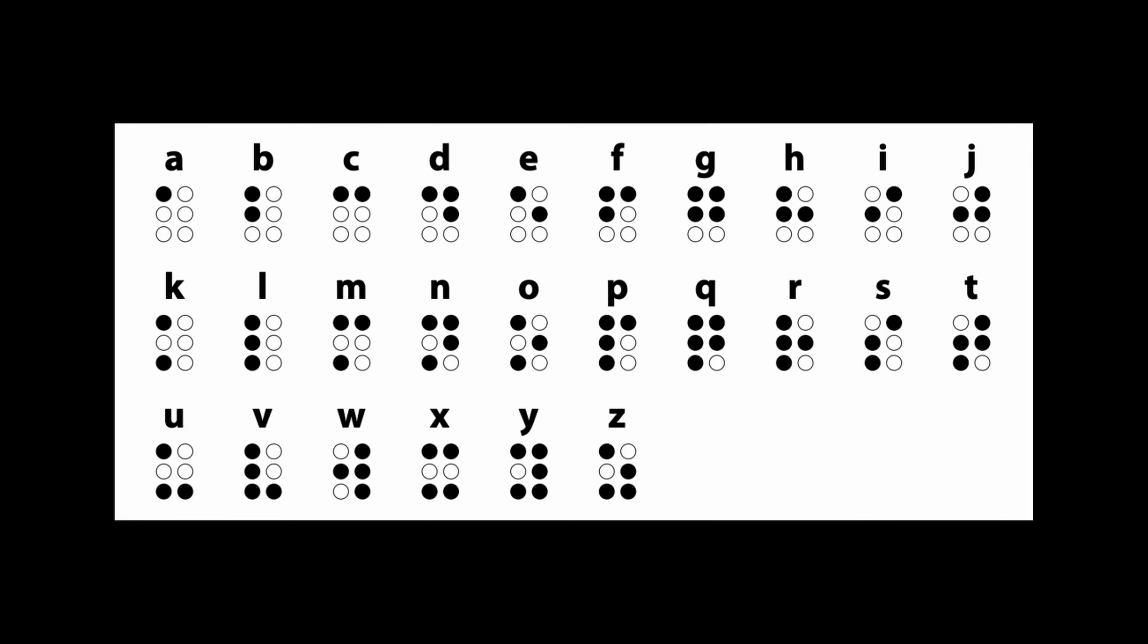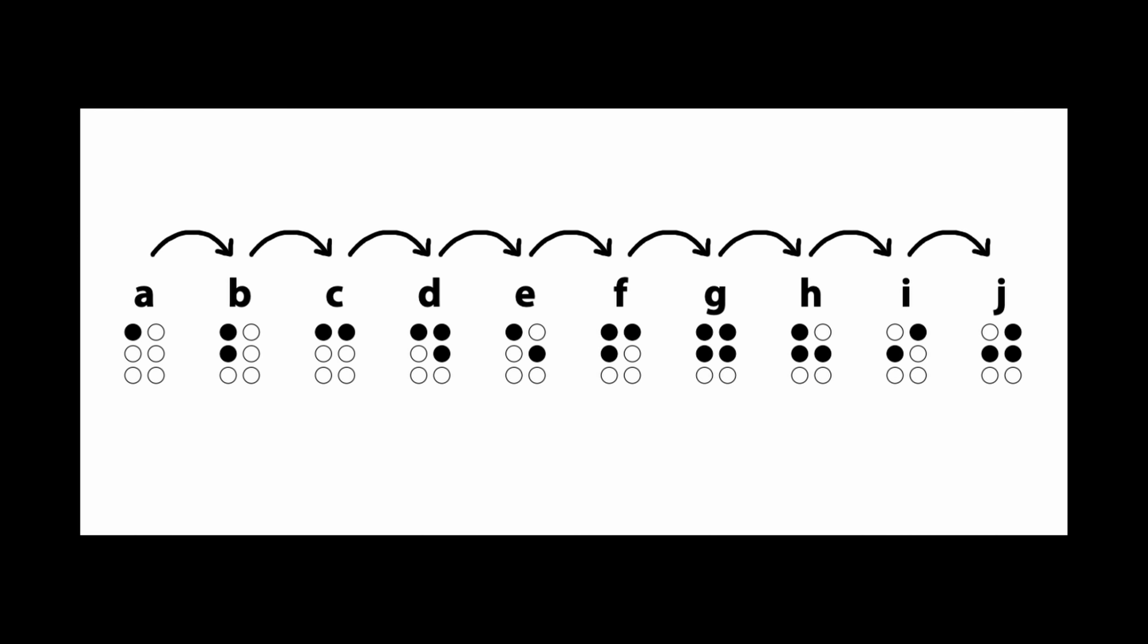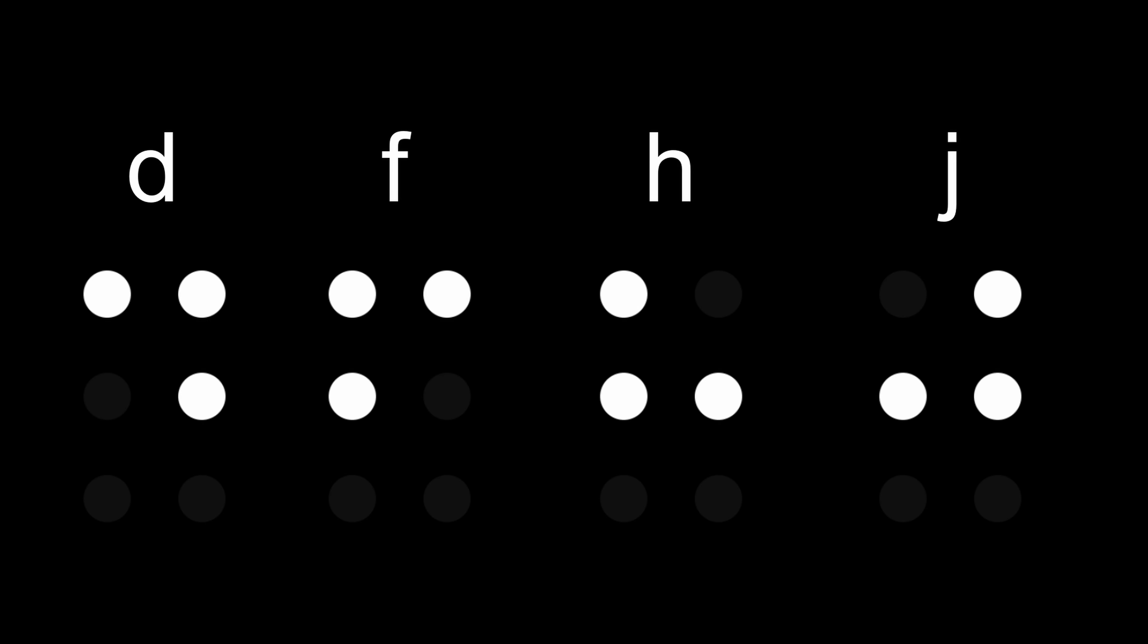For the first 10 letters, you only need the top 2 rows. Luckily, they follow a nice pattern that you can easily remember. That was a lie. It's kind of a mess. For A, you raise the first one. B and C are the lines on the left and top, respectively. E and I are just the diagonals, and the rest, which is D, F, H, and J, are the corners. Oh yeah, and G is just all of them.